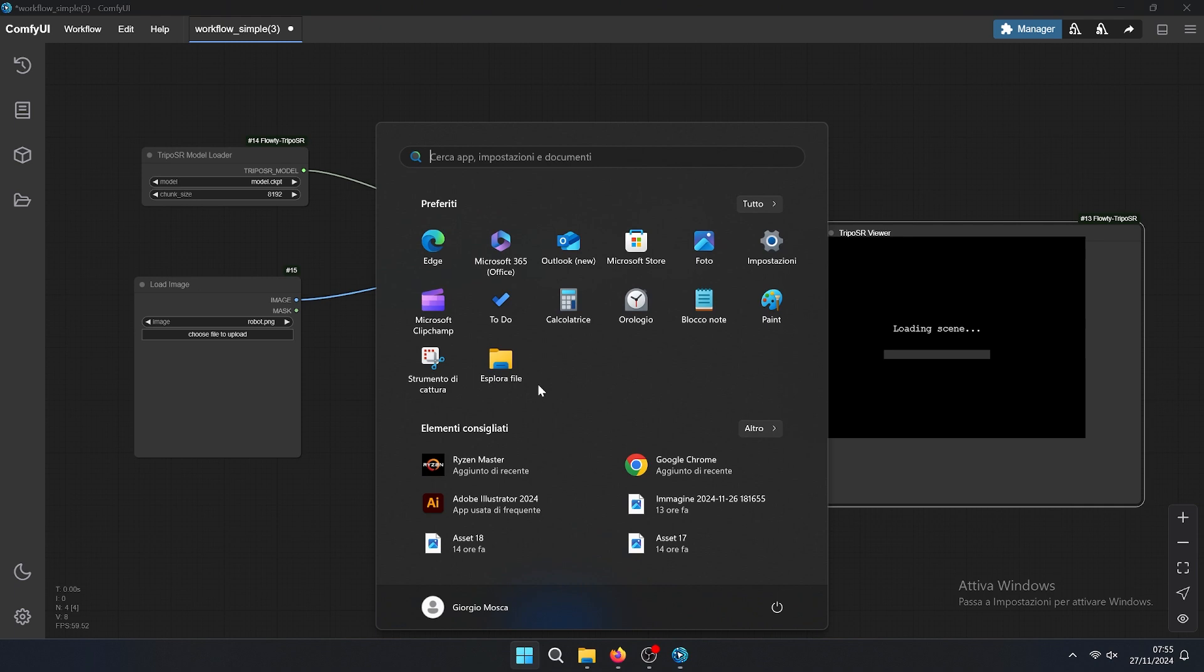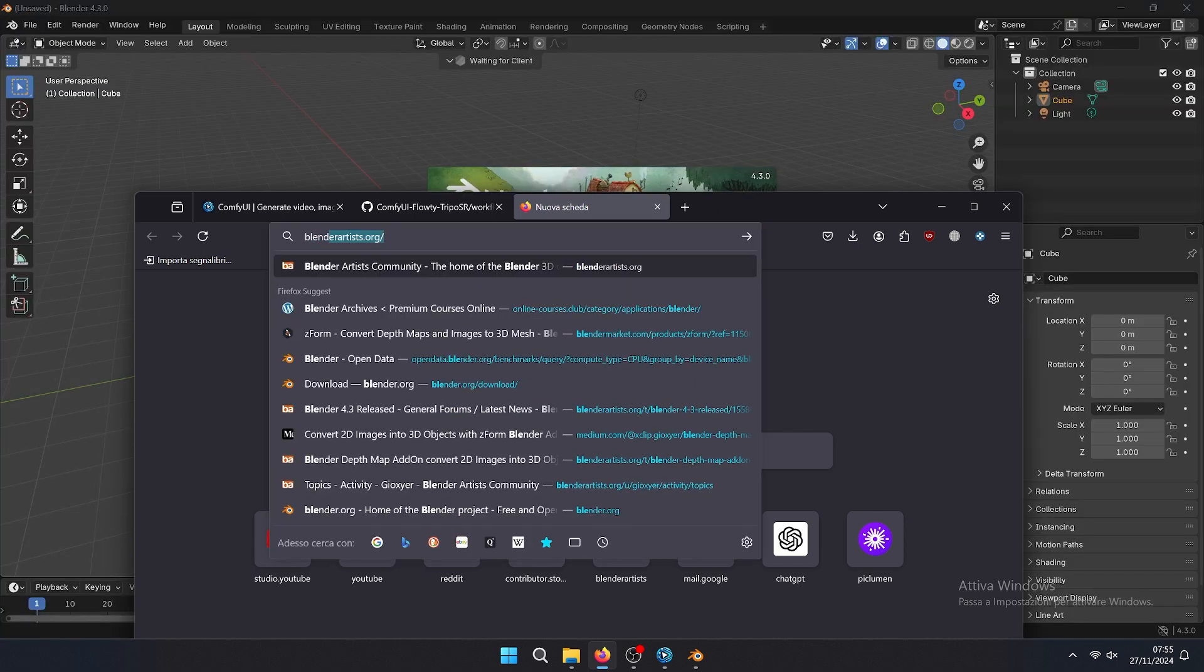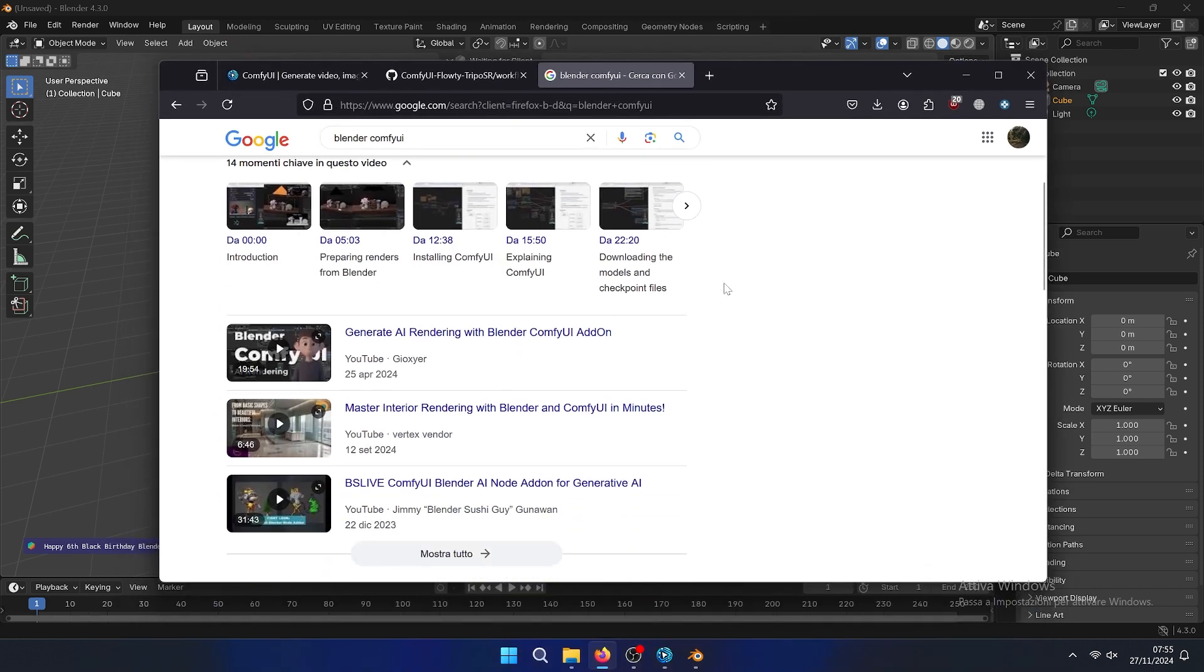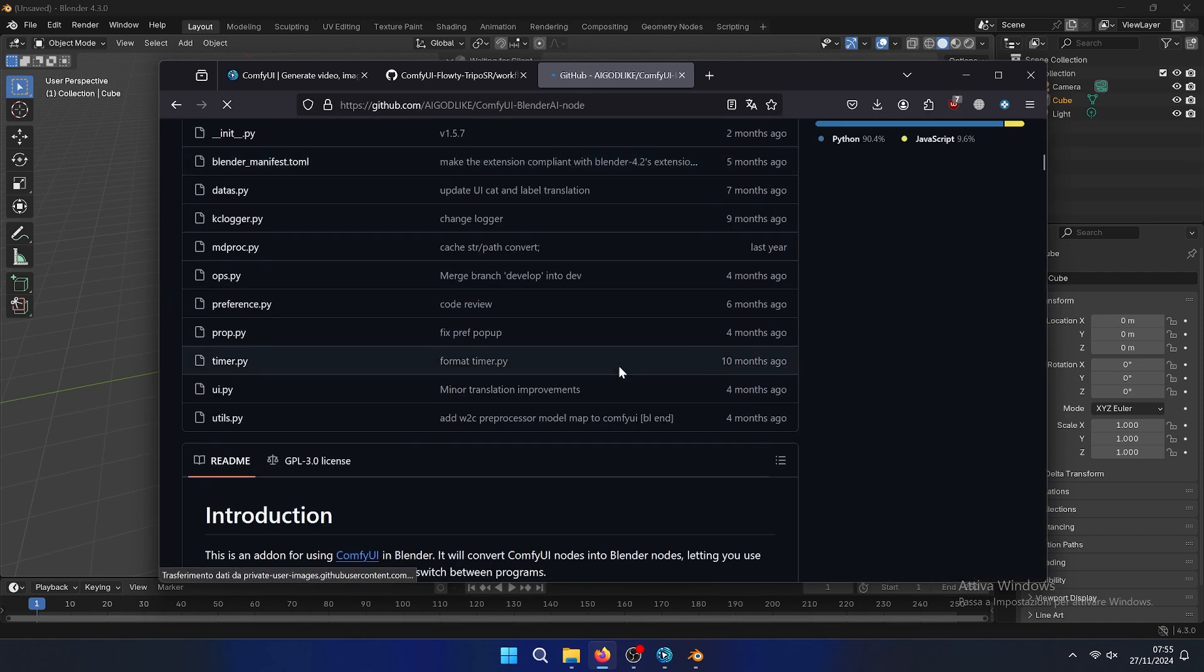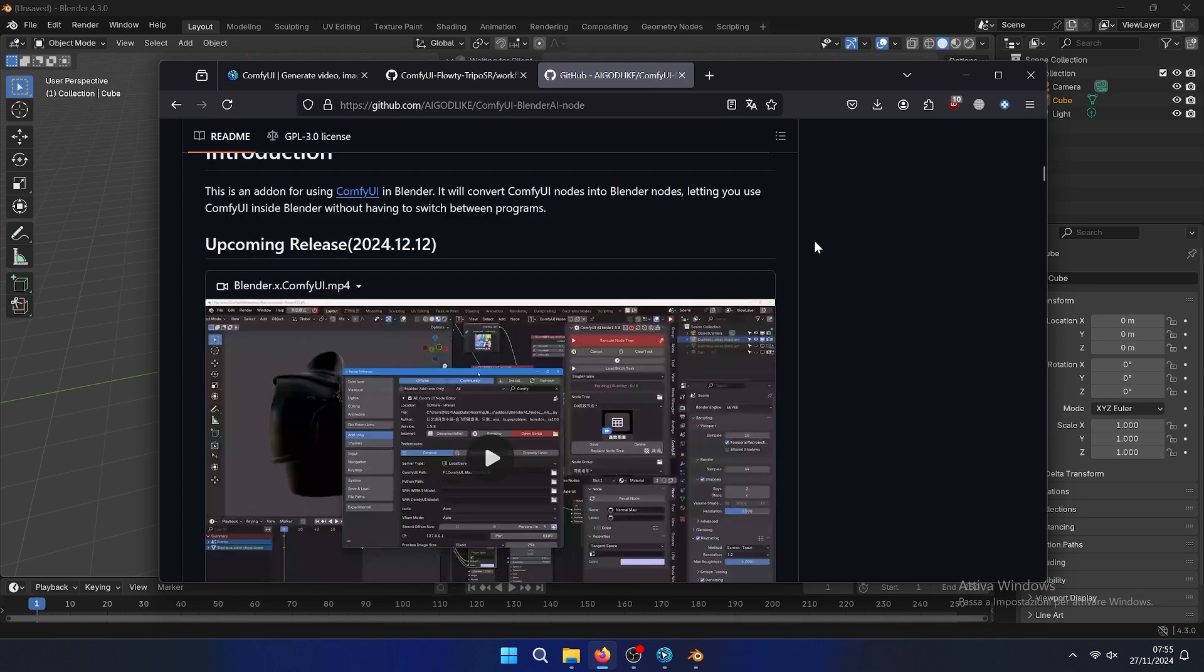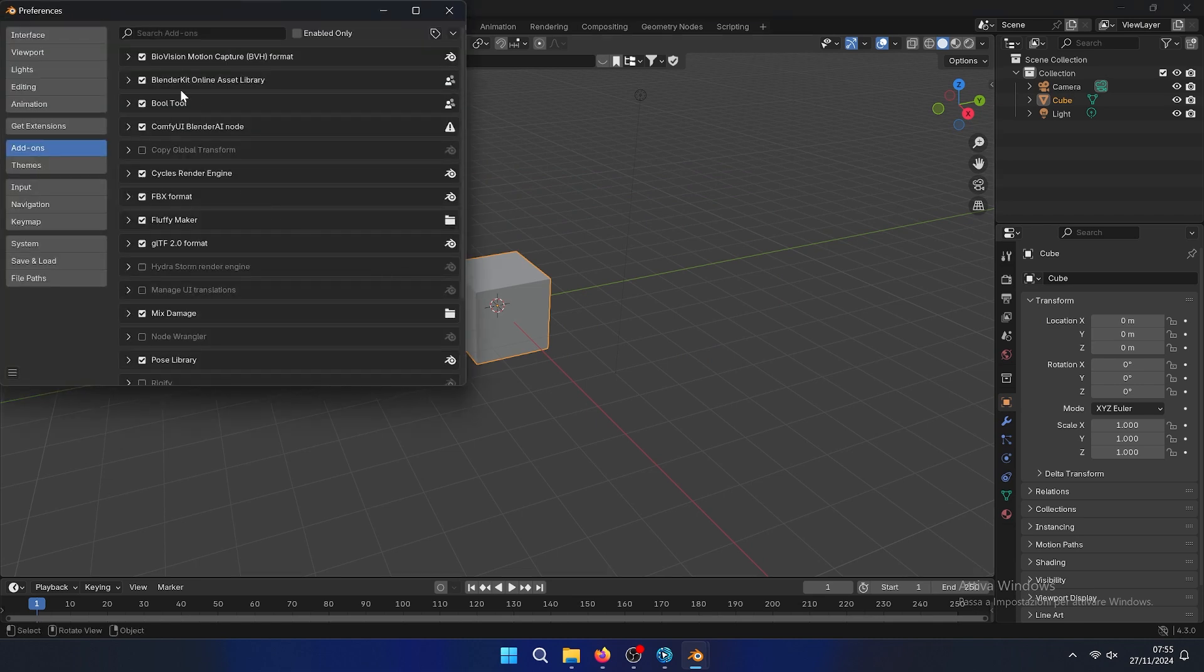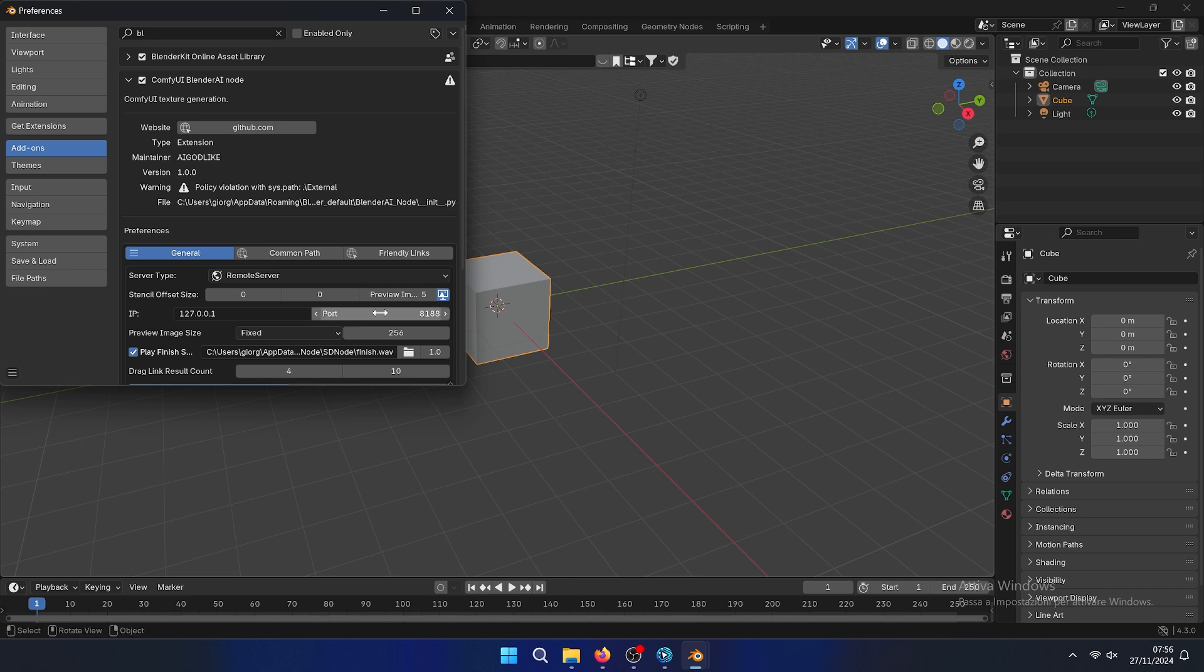We will create inside Blender, so let's open Blender. We need to install another add-on inside ComfyUI for Blender. Then we need to scroll down until we find ComfyUI Blender node. Here there is the add-on. We need to change this port to 8188, which is the official port.